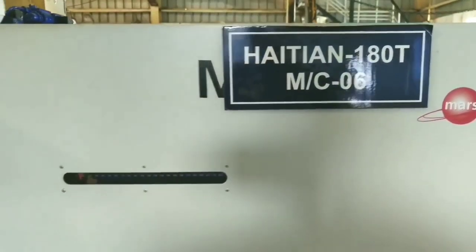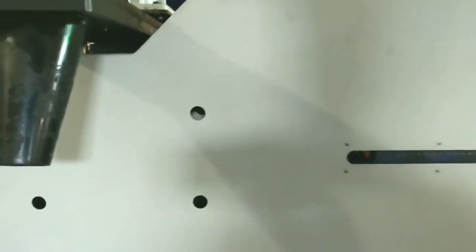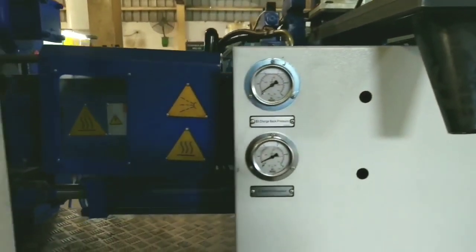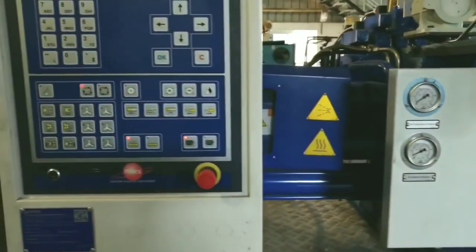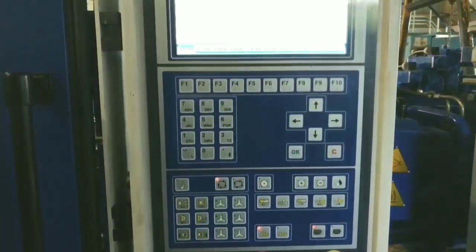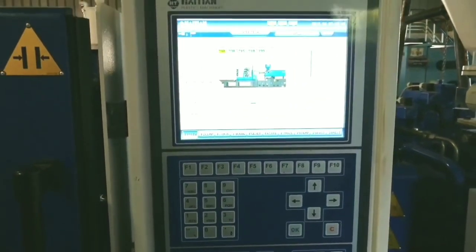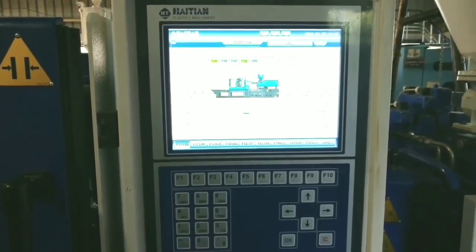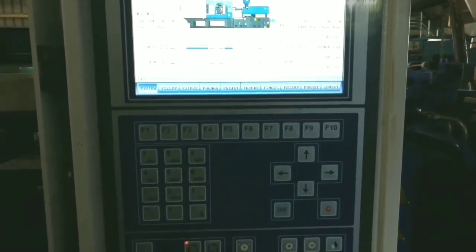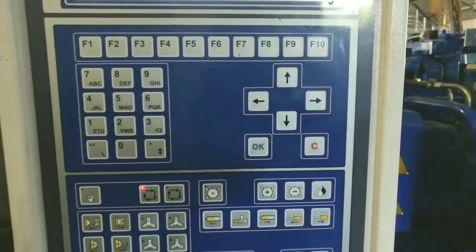You can clearly see this is the Haitain machine. Today we are going to know about the PLC of the Haitain machine. Haitain machines are very common and are widely used in India. Previously I have told you about the PLC of Toshiba and Supermaster machines, so today we are going to learn about the PLC of this Haitain machine.